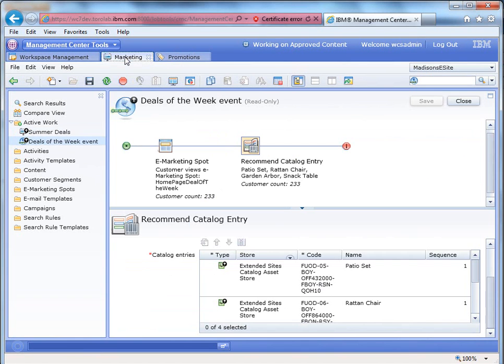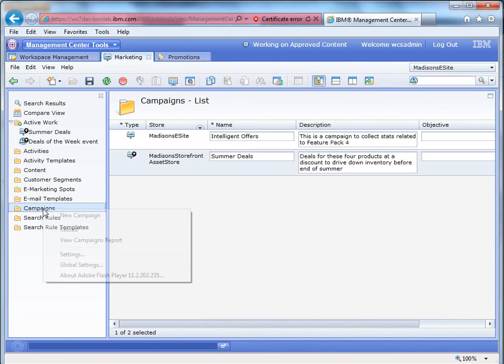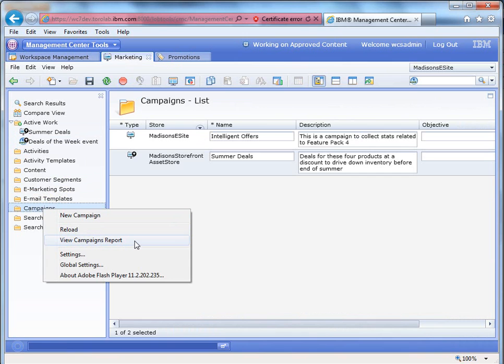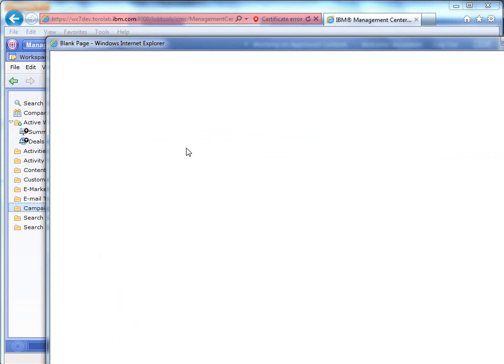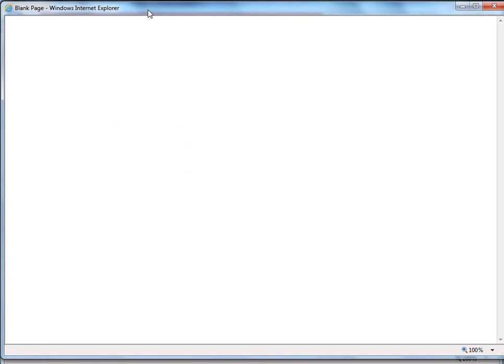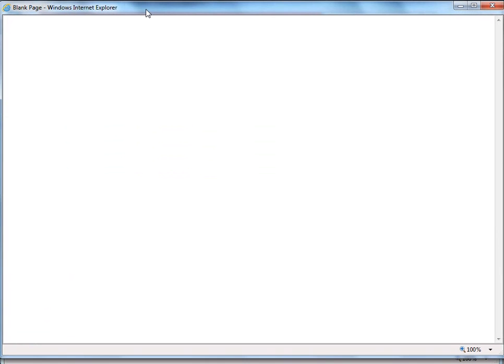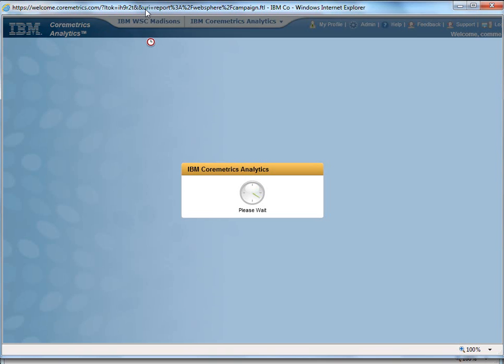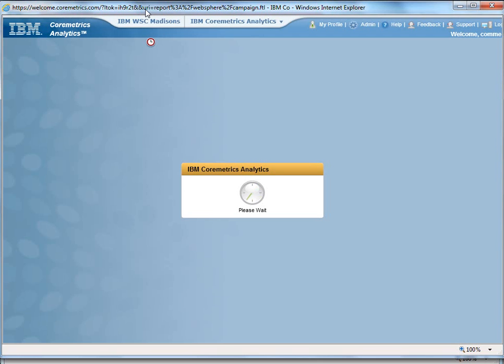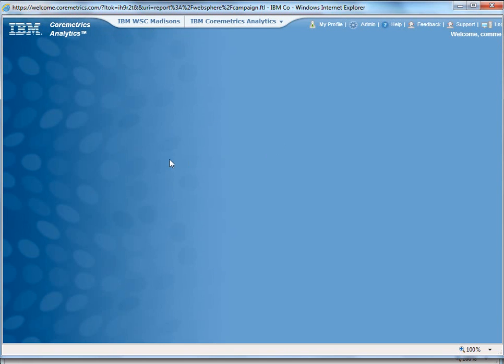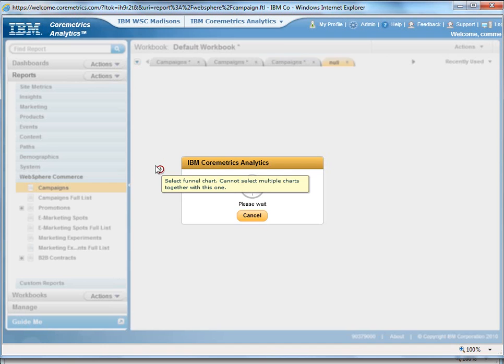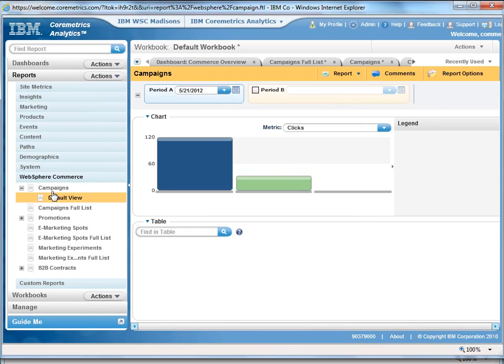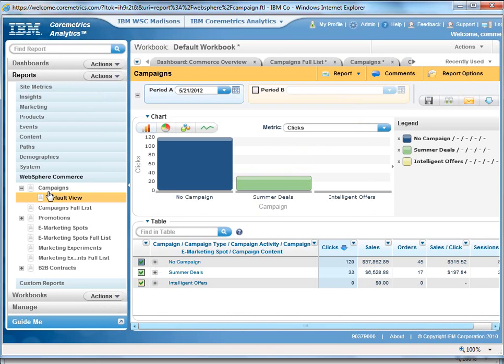So that's all great. We're not going to complete that order. What I do want to show is the core metrics integration for the campaigns. So I can come in here and right-click on campaigns, and I can click view campaigns report. And what this does is launch a single sign-on into the core metrics system out on the cloud, and I can get a report for how this particular campaign is doing. So we'll wait for a second for this to come up.